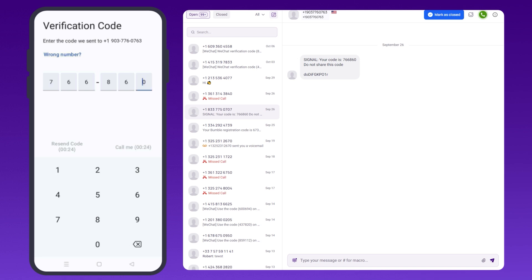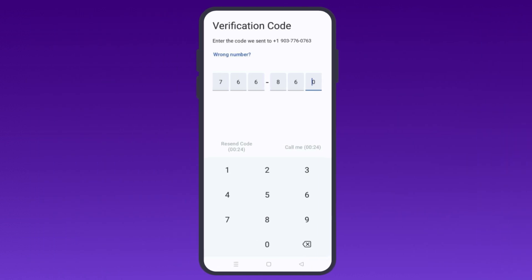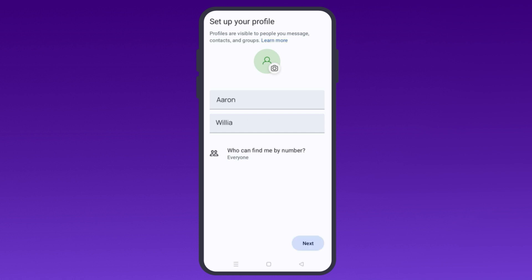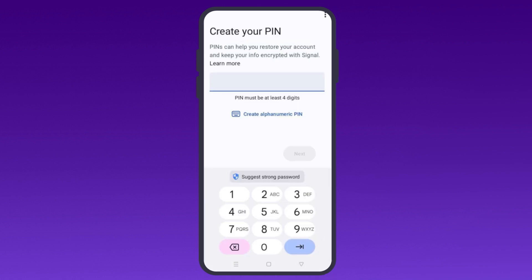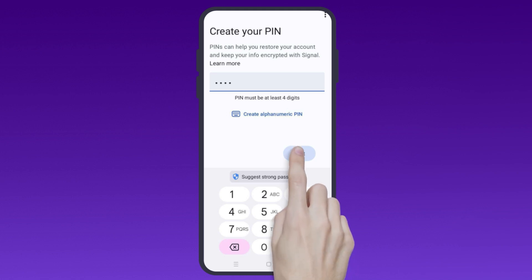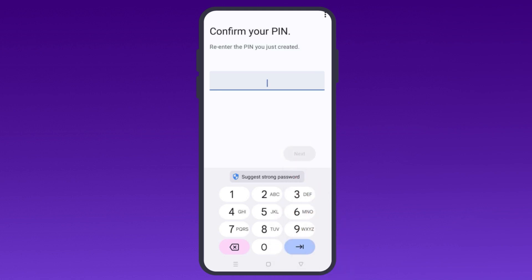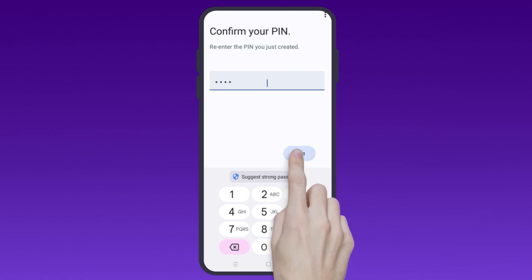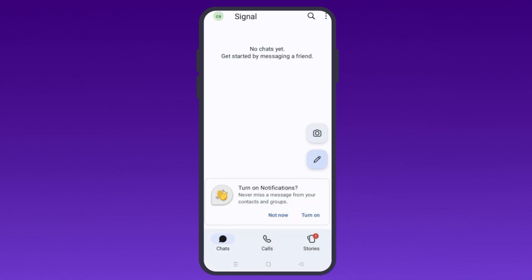Once verified, it's time to set up your profile. Simply add your first and last name. Next, you'll need to create a four-digit PIN to help secure and restore your account. After entering the PIN, re-enter it to confirm, then tap Next. And just like that, your Signal account is up and running, without sharing your personal number.